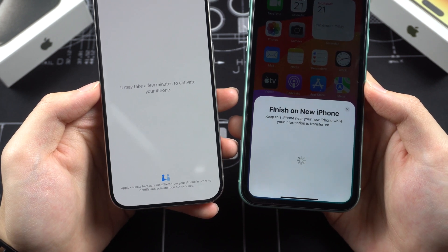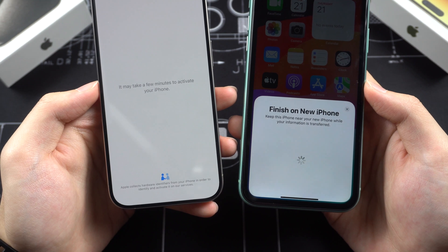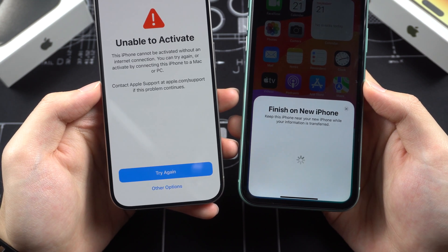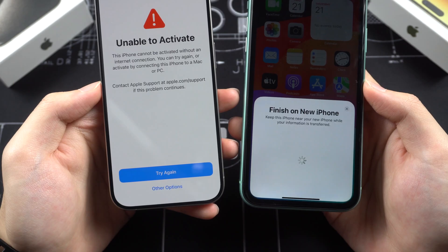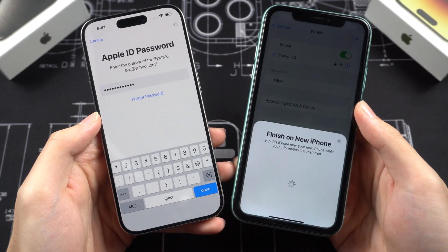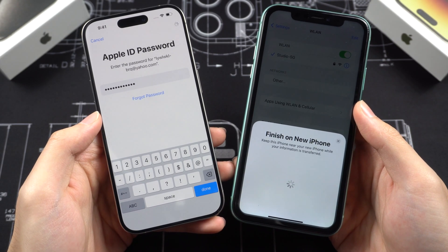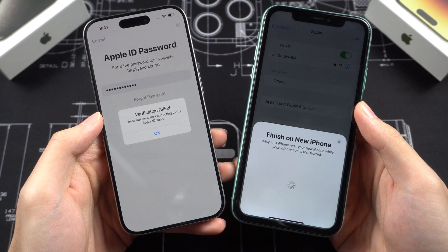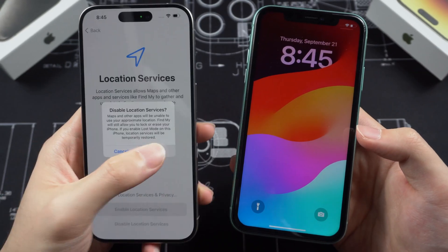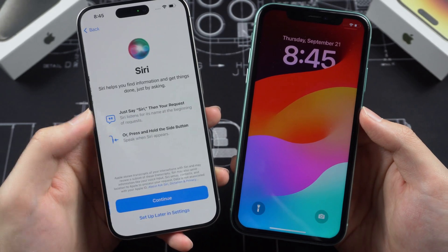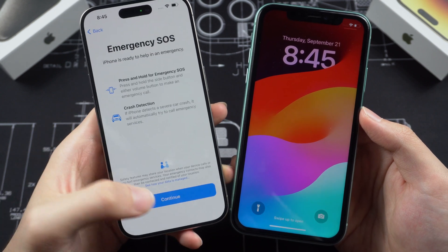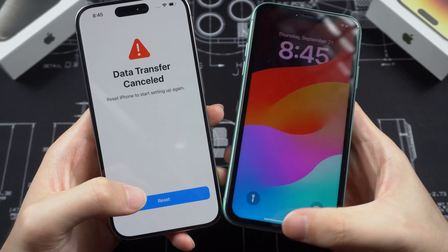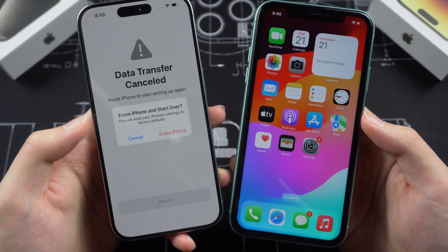So I force-restarted my iPhone and tried to use the QuickStart feature again, this time at the very beginning. After connecting to Wi-Fi, the iPhone 15 Pro tries to activate, but it shows 'Unable to Activate.' I tried again — this time at the Apple ID login page, it shows 'Verification Failed.' Then I tried again. This time everything looks fine, but when preparing to transfer, it shows 'Data Transfer Cancelled.' Honestly, this really makes me tired.